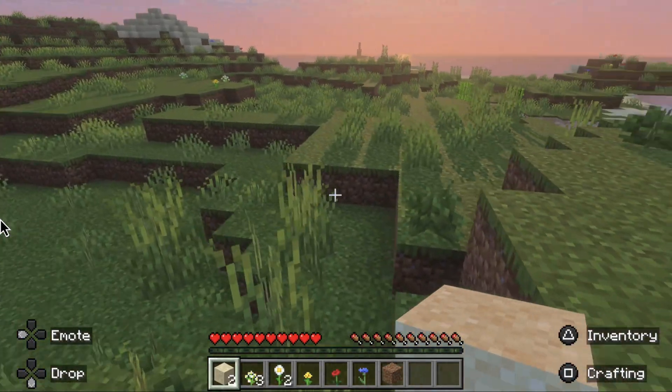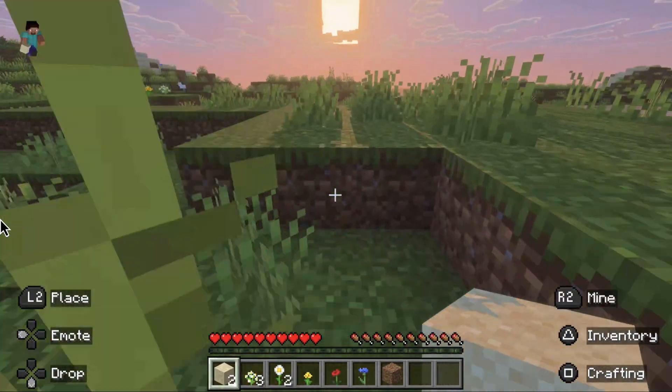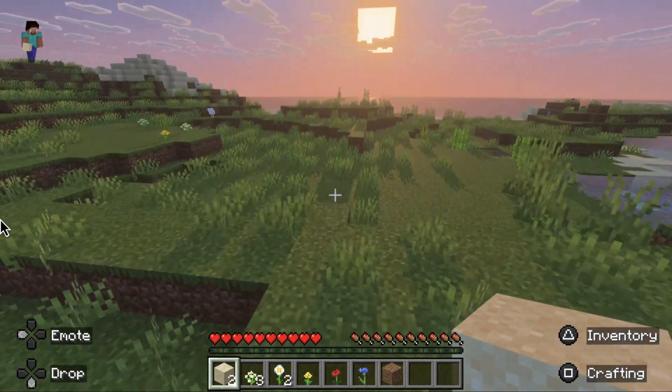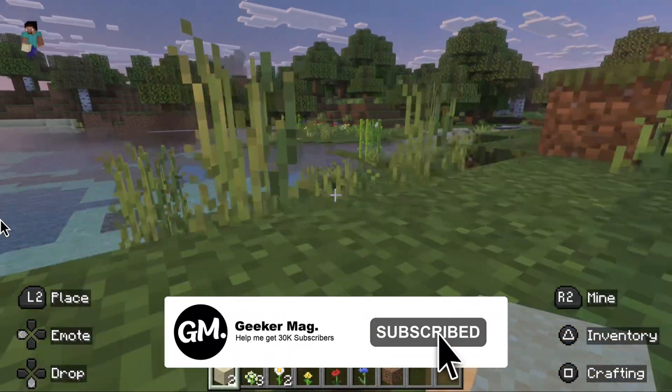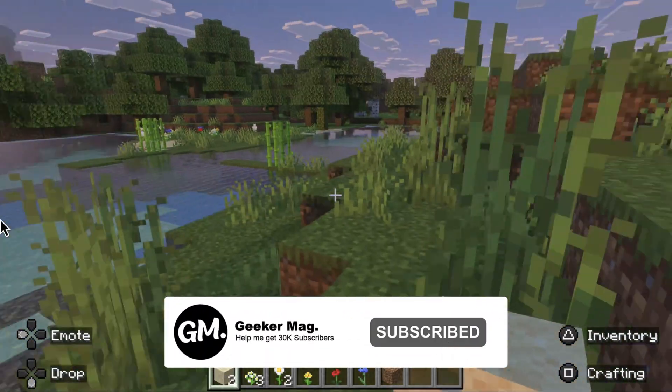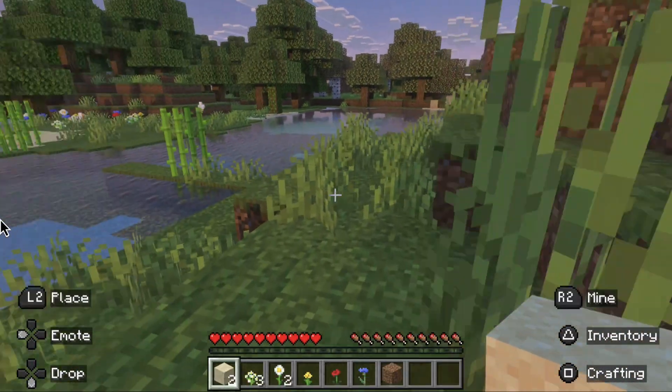Before that, I am trying to hit 30,000 subscribers on YouTube. Please subscribe to the channel, as this encourages me in creating more similar videos.